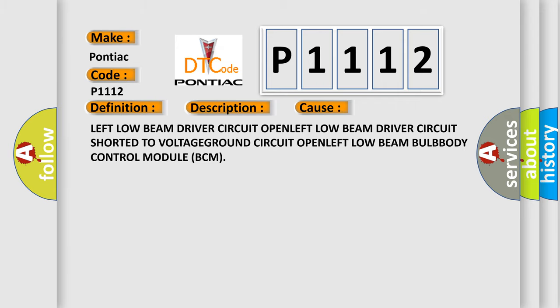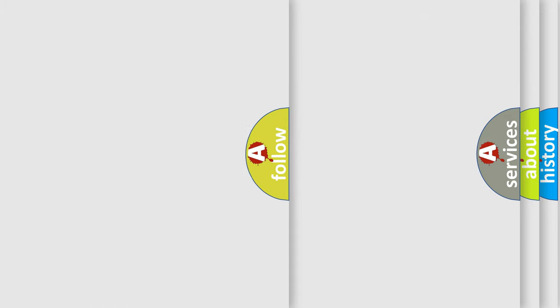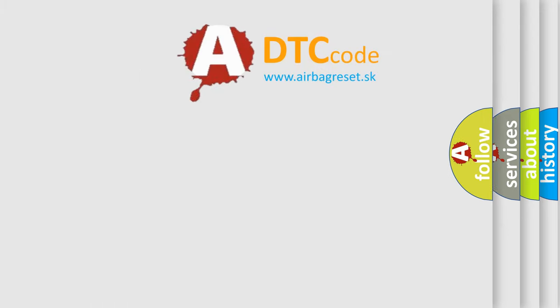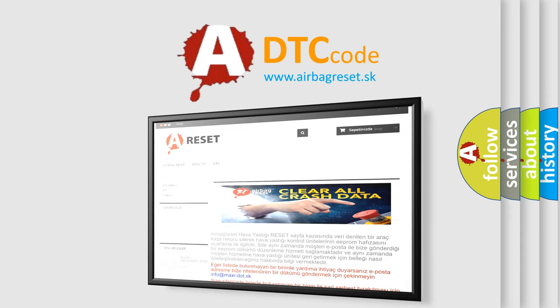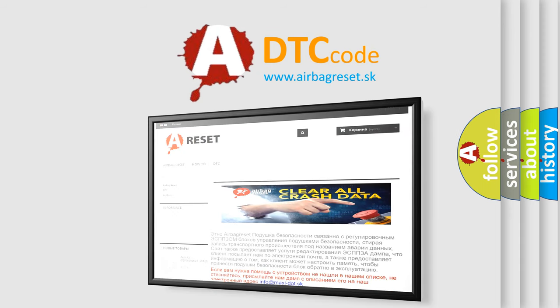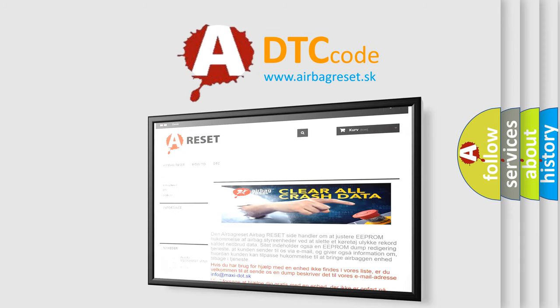The Airbag Reset website aims to provide information in 52 languages. Thank you for your attention and stay tuned for the next video.